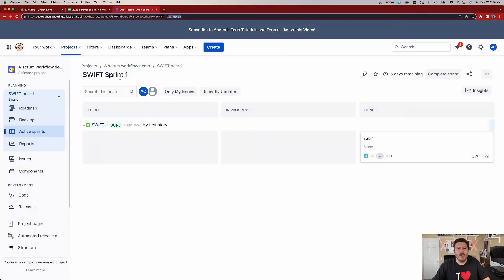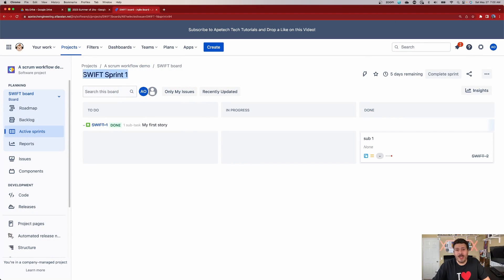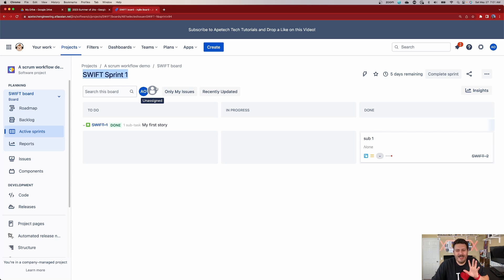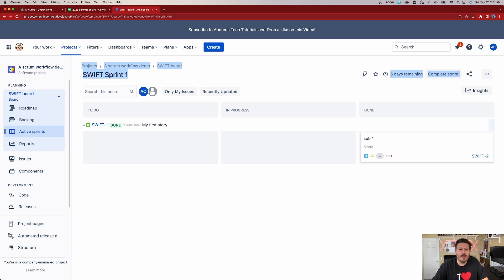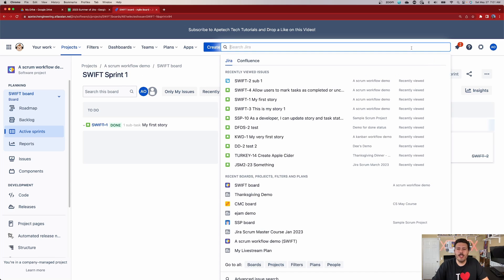First, what you're going to want to know is your Sprint name. That's going to be easy because most people, if you're the Scrum Master, you're going to know your Sprints. You just spend so much time inside of your Sprints that it should be second nature to you. Anyway, you're going to want to know your Sprint name — not the ID, but the name. So once you know your name, you're going to want to go to Search and Advanced Search down here at the bottom.